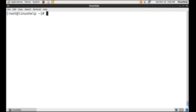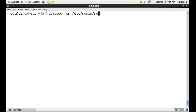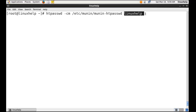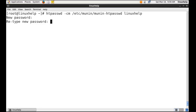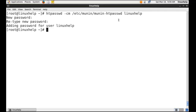Now create a username and password to log in to the Munin web interface. Give any username — I am giving the username as LinuxHelp. LinuxHelp is the username you are going to use during the web interface login. Type the password. The user is now added.